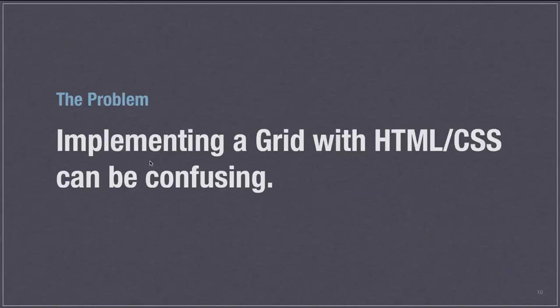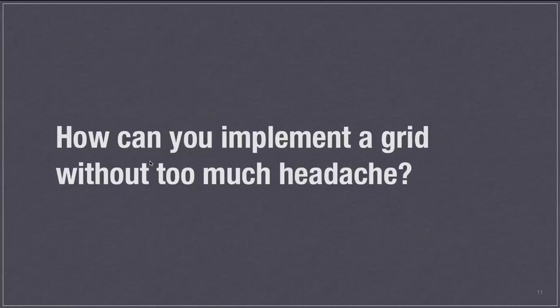One of the problems with using a grid though in web design is that implementing it with HTML and CSS can be confusing. So the question is how can you implement a grid without too much headache?